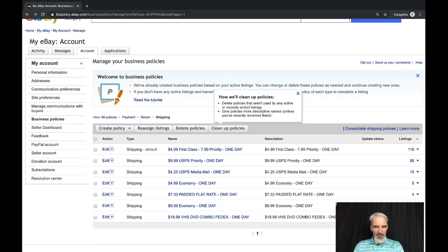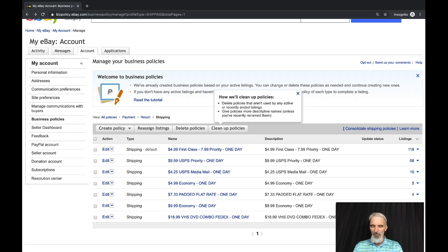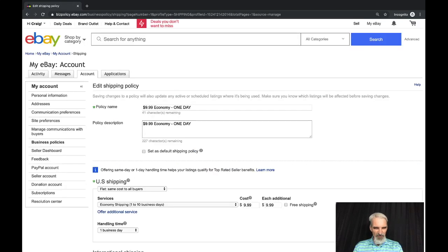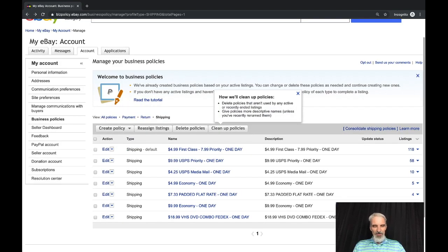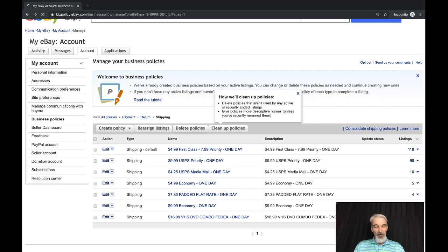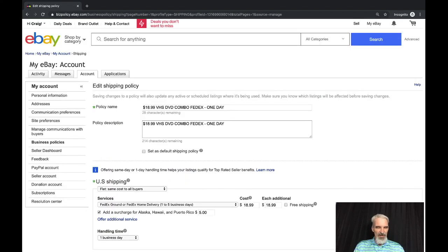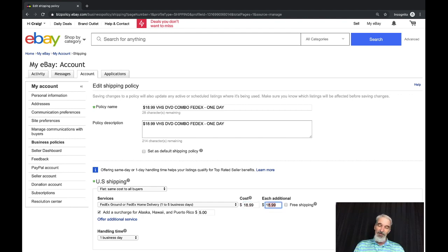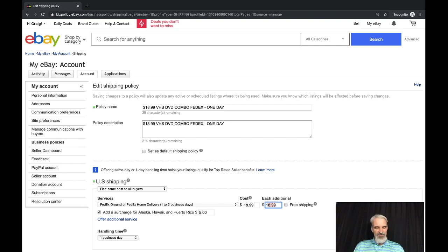As these other ones get a little bit crazier, the fewer items I have on these policies. I've got a $9.99 economy, I've only got two items, that's just a little bit heavier item. I charge $18.99 for any VHS DVD combos, that is FedEx one day handling, I've only got one over there. That is FedEx ground or FedEx home delivery, $18.99 with each additional being $18.99. I may ship some that cost me $23. Very rarely do I ship anything that costs more than $23 or $24, and if it's these things I've got enough margin on them that I can afford to lose a little bit of money every now and then on shipping these larger items.